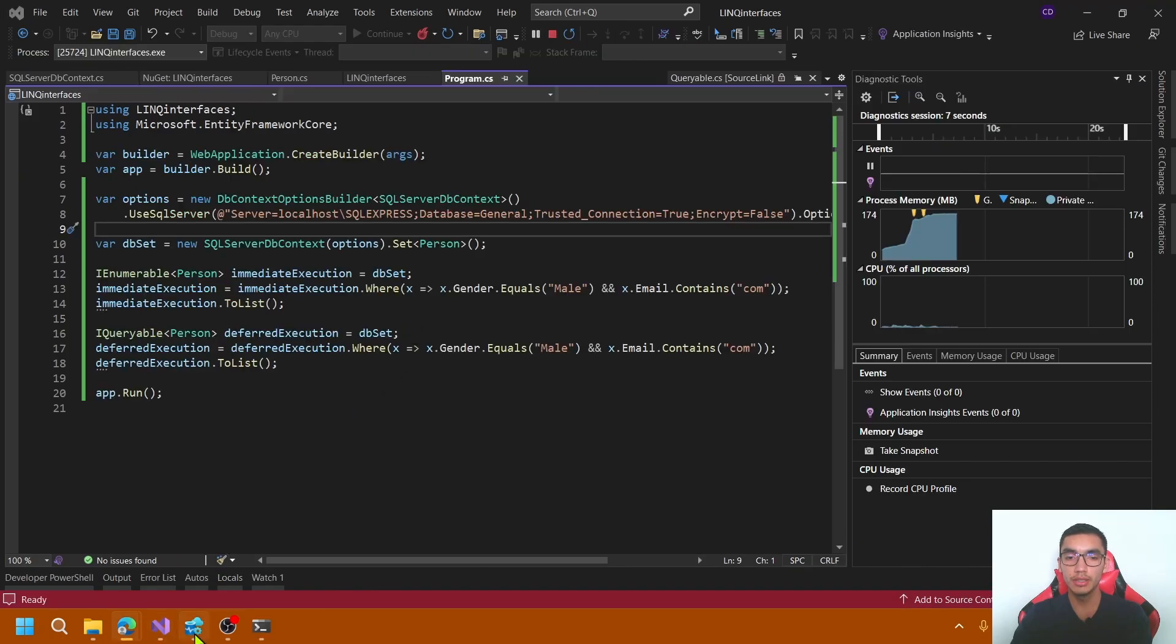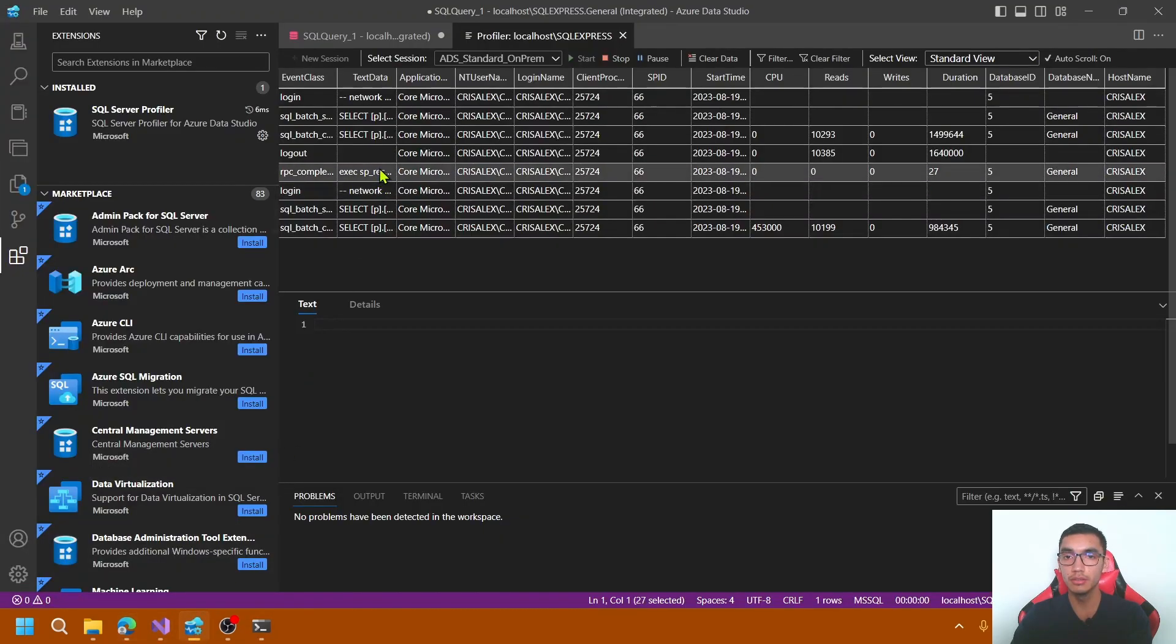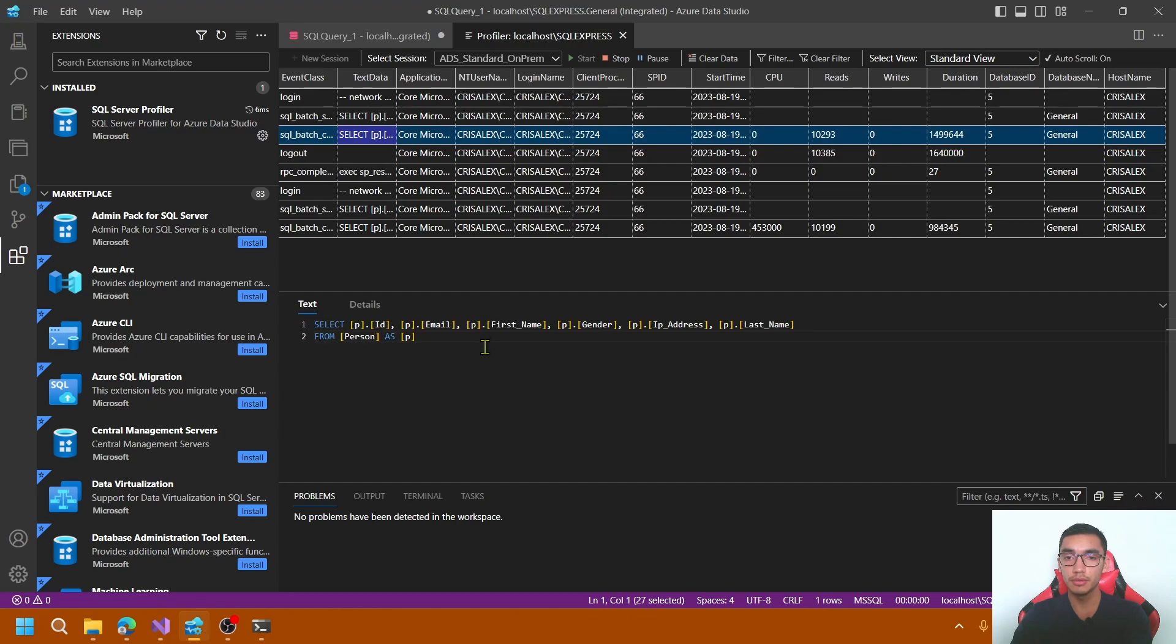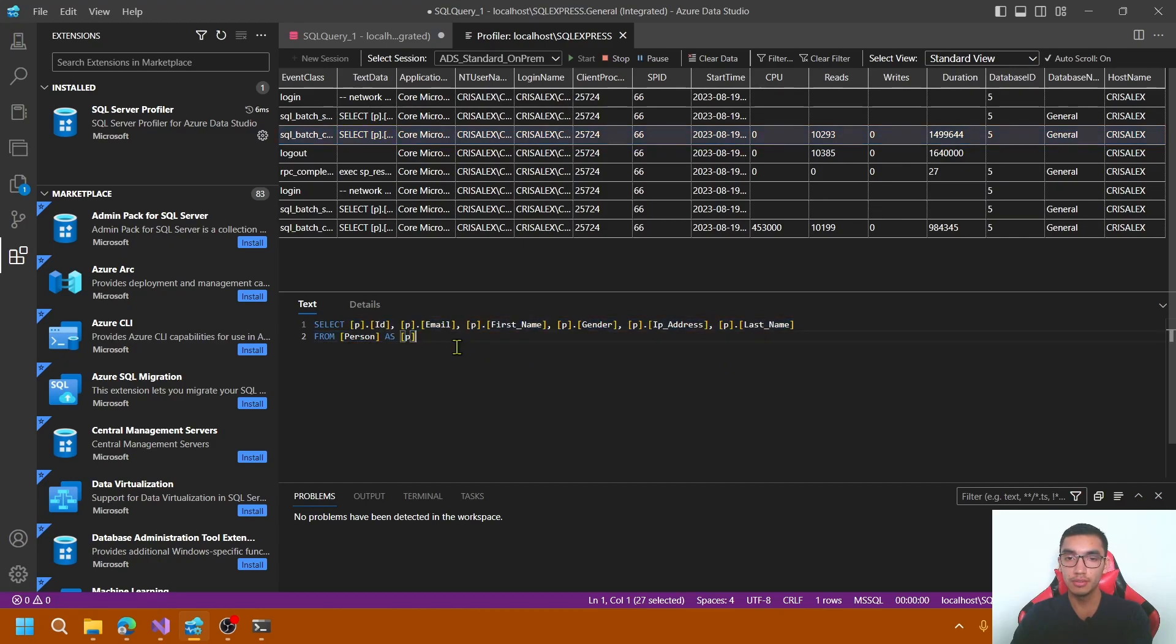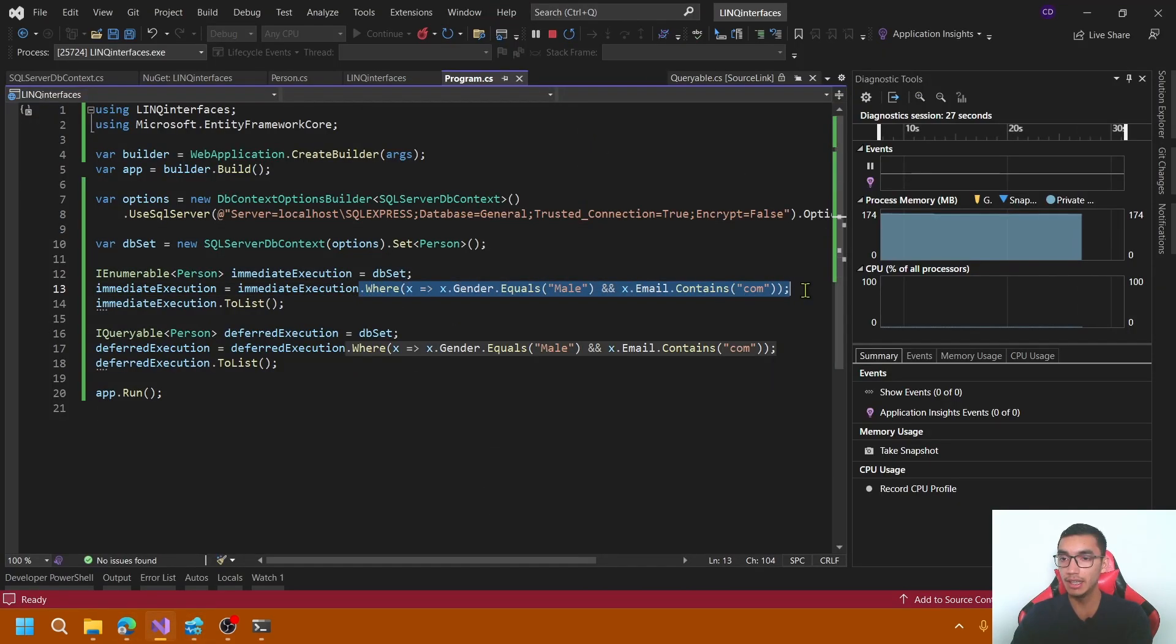Cool. Let's go to the SQL Server Profiler to see the queries. The first query is for the IEnumerable interface. That selects all the properties from the table person. It fetches all the data from the server and applies all filters in the client.